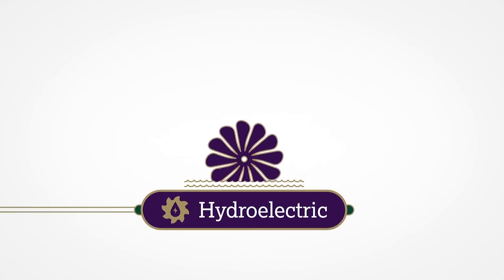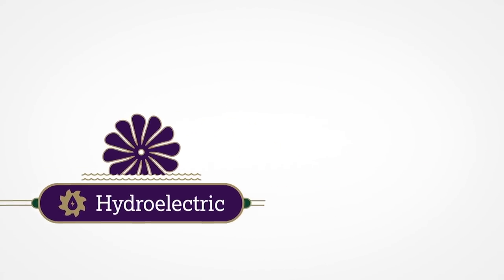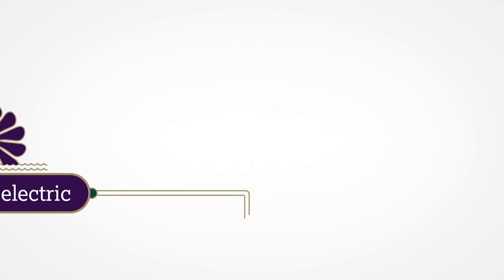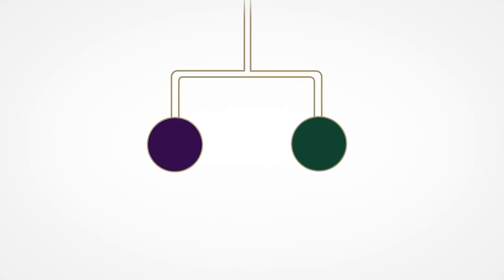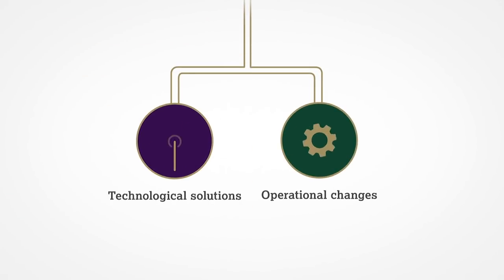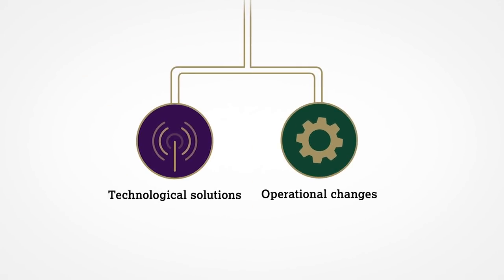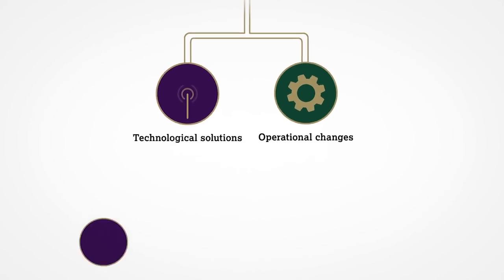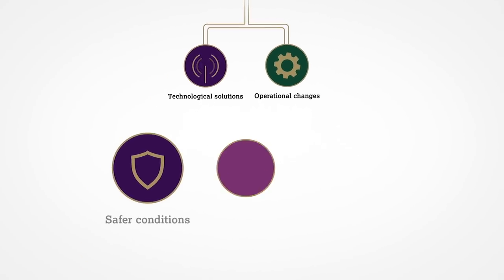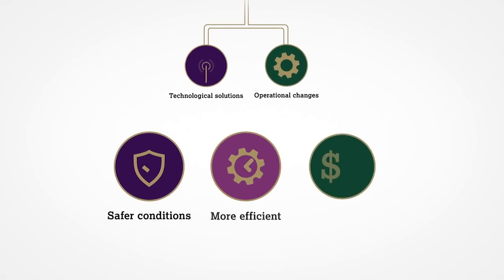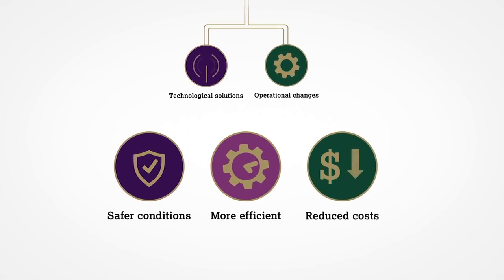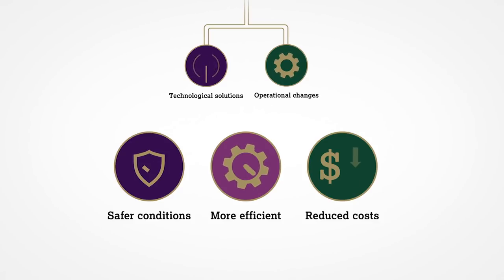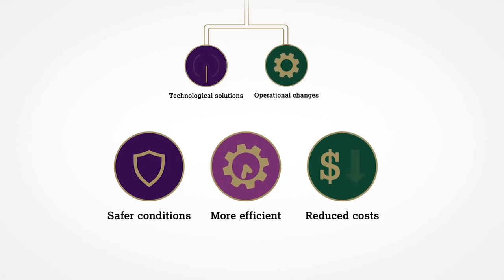Others are adopting innovative technological solutions and operational changes to ensure greater energy efficiency. And these initiatives have additional benefits, creating safer, more efficient working environments that run with reduced costs.